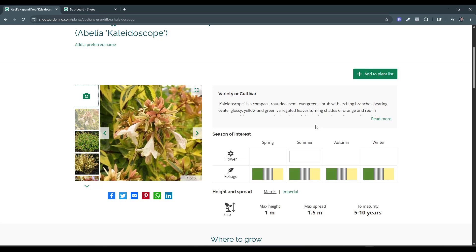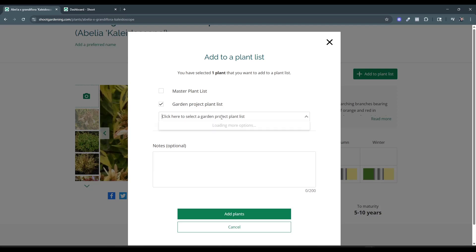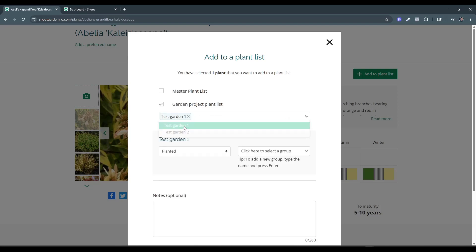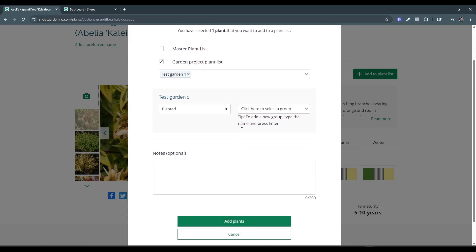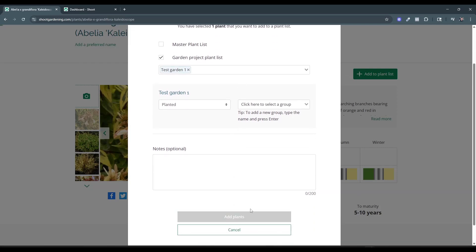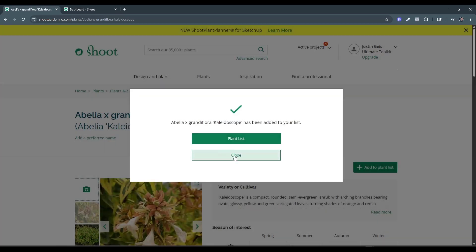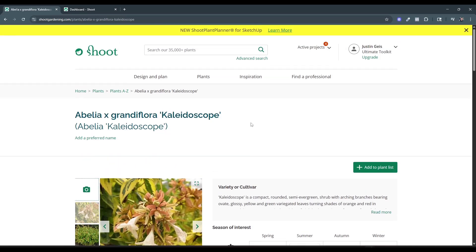If you're a member, you can add things to your plant list. For example, I have several different plant lists in here. If I put a plant into my garden project plant list, I can pick one of my gardens — like a test garden right here. You can group plants into different beds, and there's a ton of interesting stuff you can do to manage those different plants. You can take all of these plants, put them in your gardens, and then access them inside of SketchUp if you have that tool.